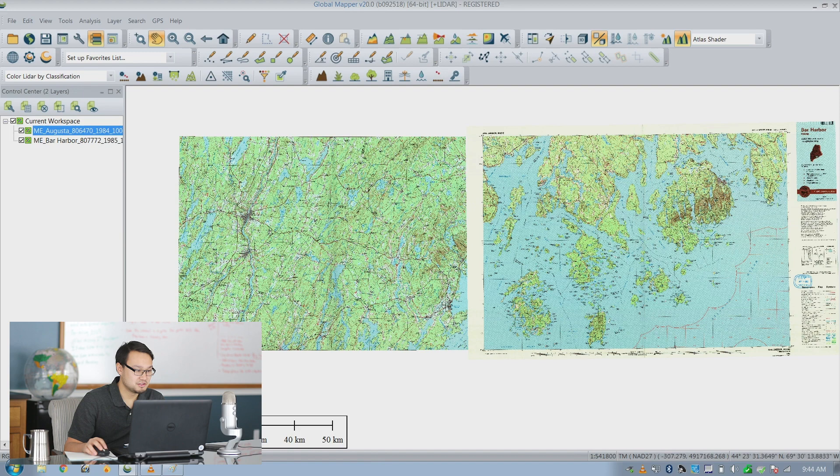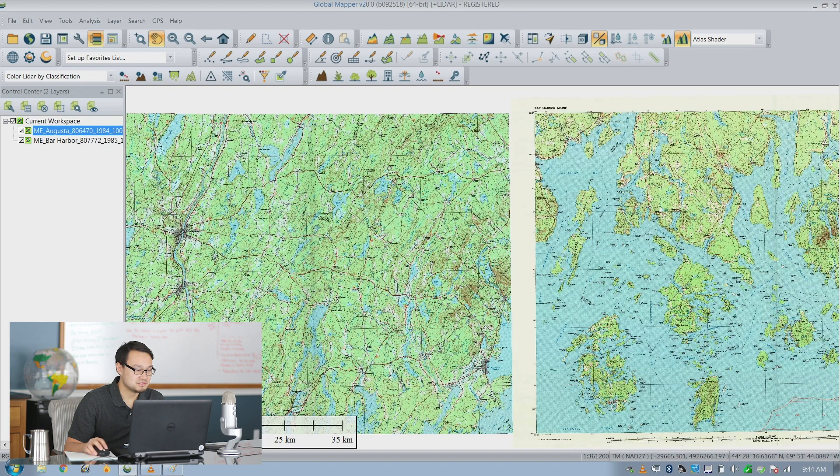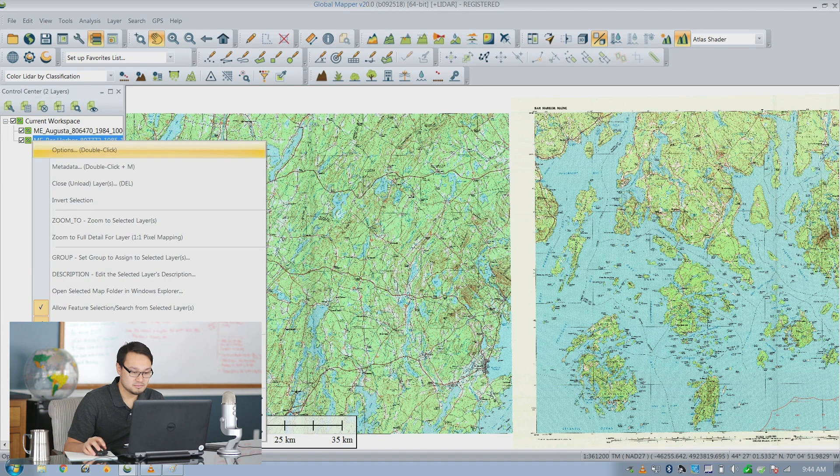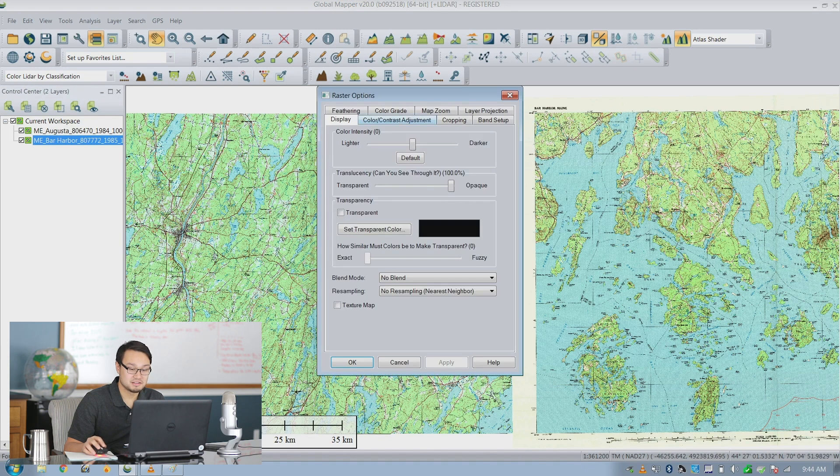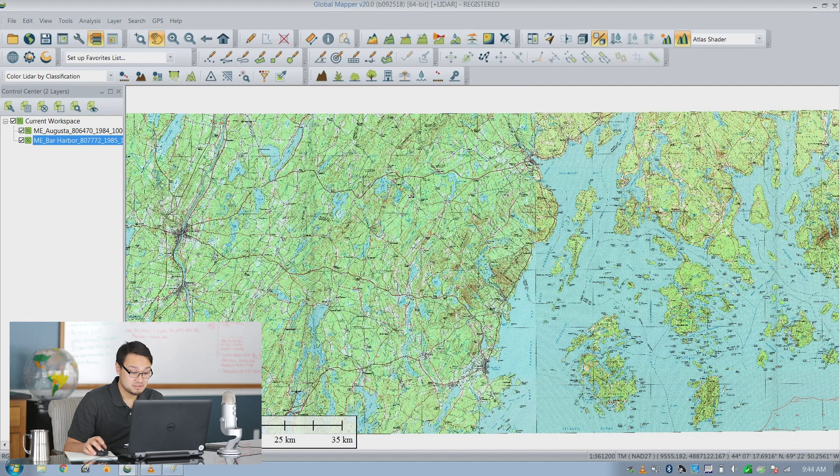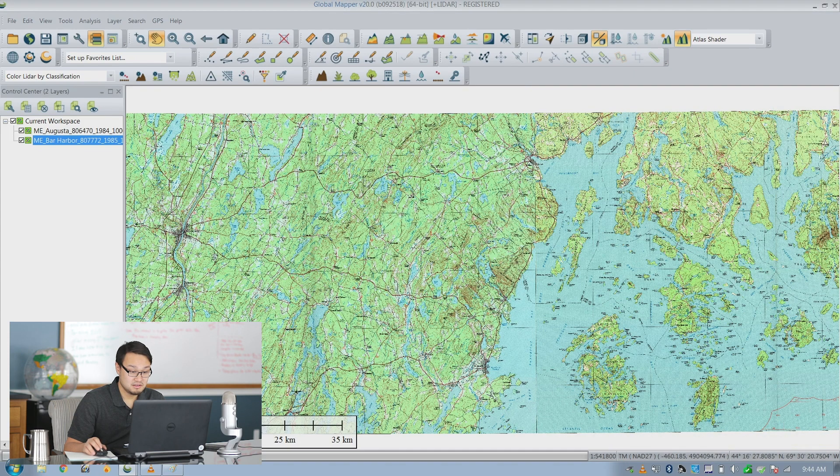For the other one I just do the same thing, right click and go to options, go to cropping and then click automatically crop color and click apply to see that it automatically cropped and click OK.